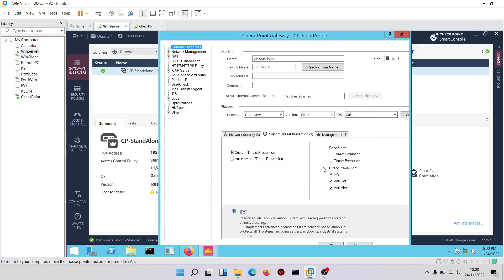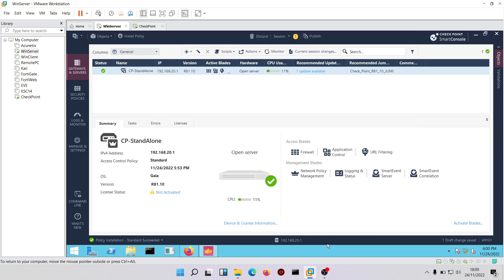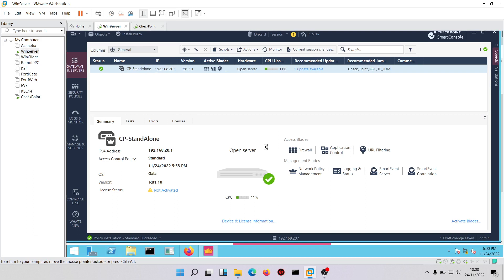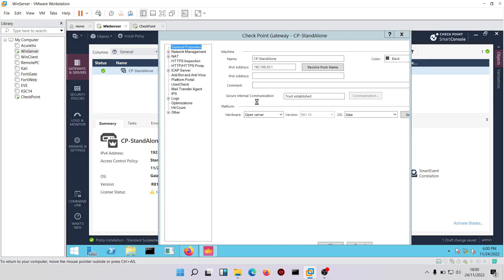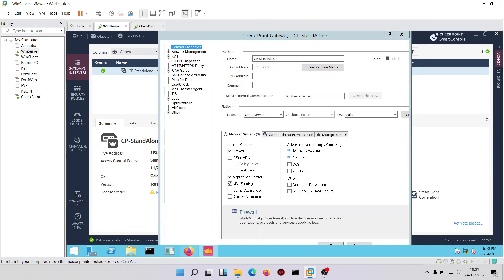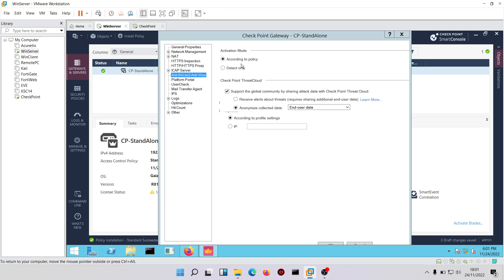We'll click OK. On the left-hand side of your firewall you can now configure some features. Taking a look at anti-bot and antivirus, you can choose to anonymize collected data and also choose to receive alerts about threats — it all depends on what you want.